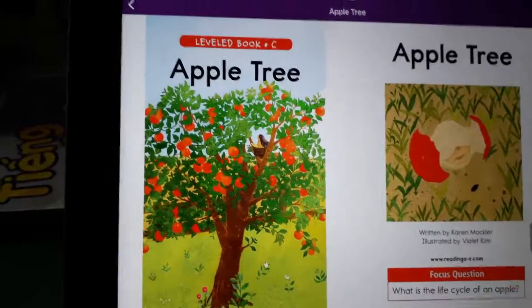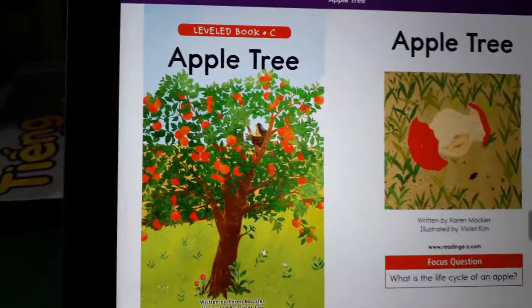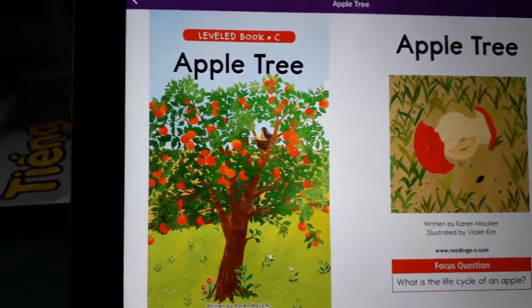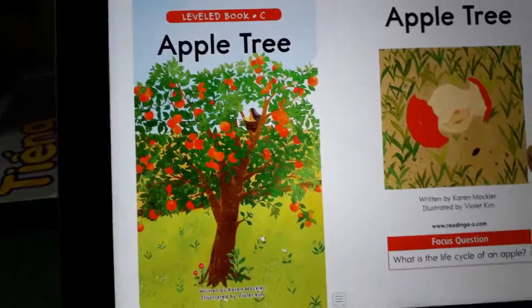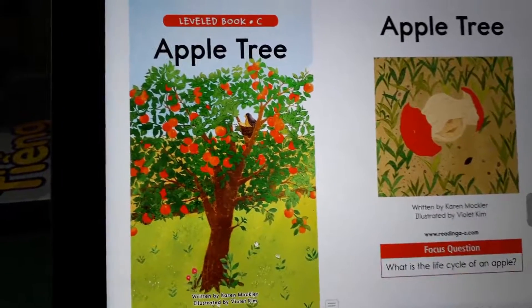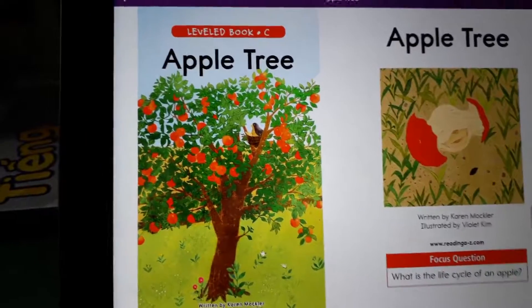Apple Tree, written by Conrad Muckler, illustrated by Farad Kim.